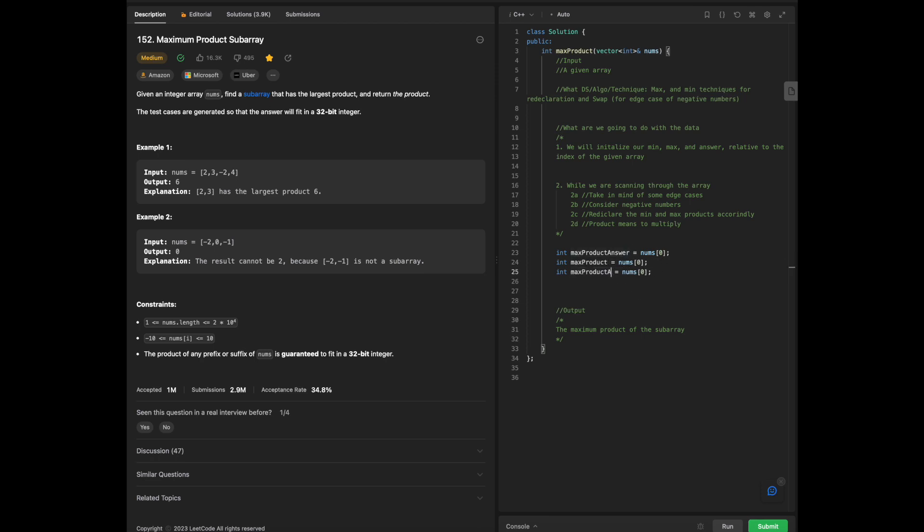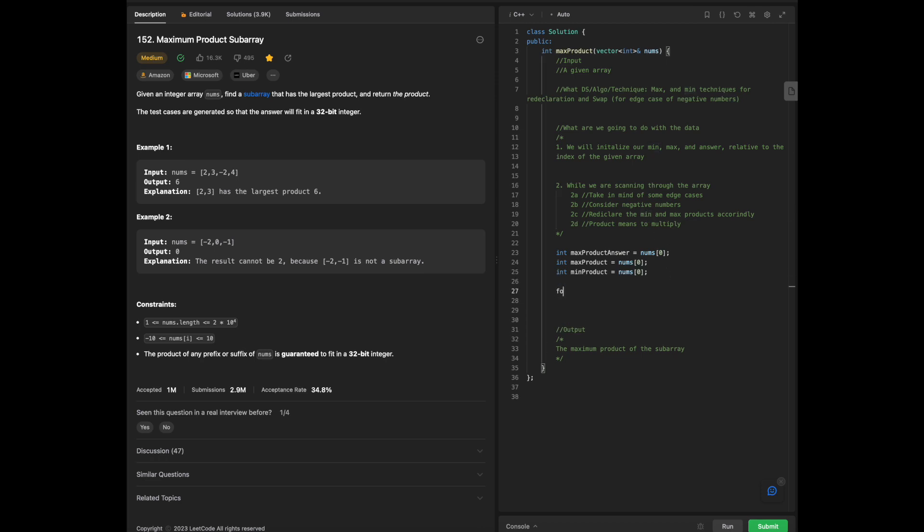Max product, min product. The reason why we initial it this way is because we have to have our given array relative to the number of indices at the same time. And now we're going to start scanning.